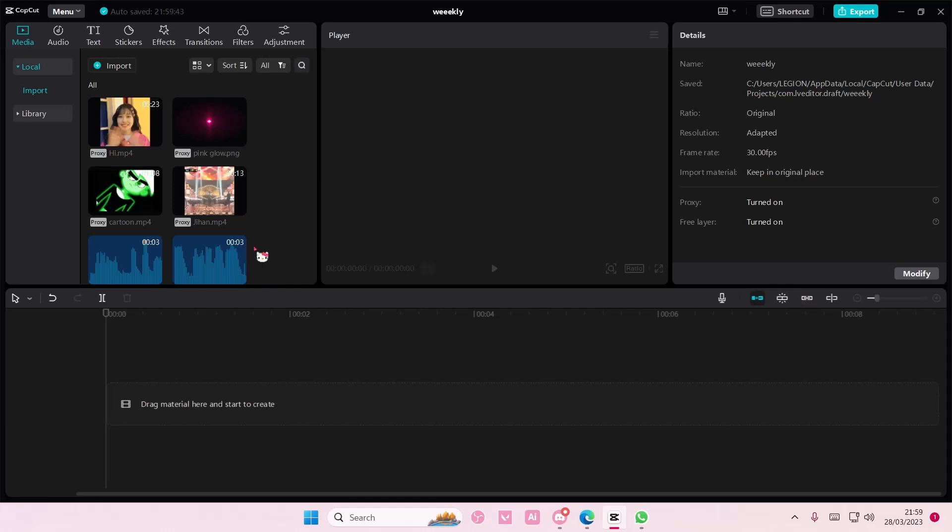Hey guys and welcome back to this channel. In this video I'll be showing you guys how you can basically change the color of any stickers on CapCut PC.